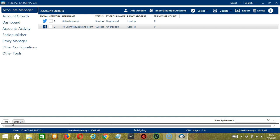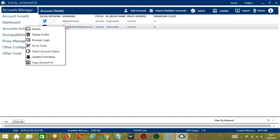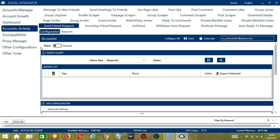Let's start with the Accounts Manager screen from where we can navigate to configure the accounts. Right-click on your Facebook account and hit Go to Tools. It will take you to the Account Configuration screen, where you can also see the available activities which can be automated on Facebook through Socinator.